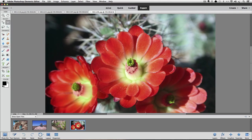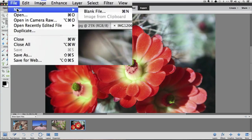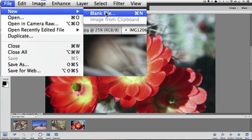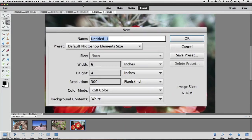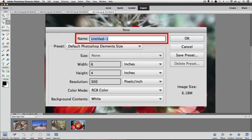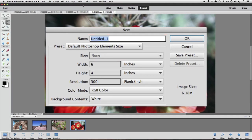The first thing we'll do is set up our blank document. To do that, go up to the File menu and choose New Blank File, or use the keyboard shortcut Command-N on a Mac or Control-N on a PC. The new dialog box will appear. At the top there's a field where you can name your new document. My blended photo is going to be made from photos we took on a recent trip to Tucson, Arizona, so I'm going to name my document Tucson.